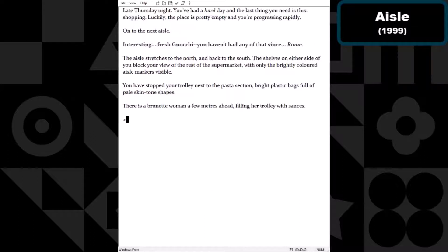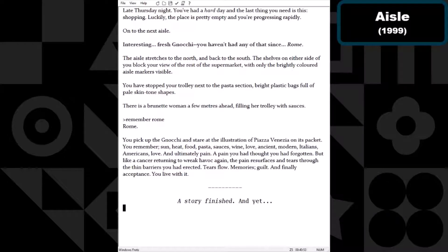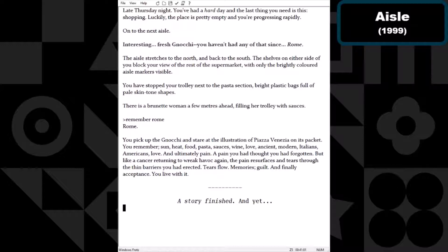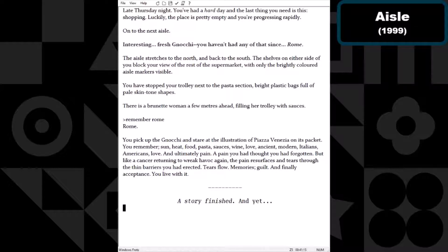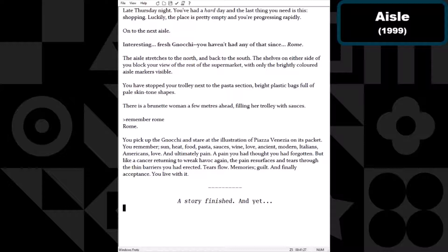All right, fine, I'll take the bait. Remember Rome. This is why I want you to help co-pilot on these, because I would not have even thought remember would be a verb. Rome. You pick up the gnocchi and stare at the illustration of Piazza Venezia on its package. You remember sun, heat, food, pasta, sauces, wine, love, ancient, modern, Italians, Americans, love and ultimately pain. A pain you thought you'd forgotten, but like a cancer returning to wreak havoc again, the pain resurfaces and tears through the thin barriers you had erected. Tears flow, memories, guilt, and finally acceptance. You live with it.